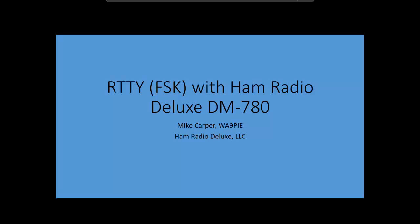I'm just going to record a quick video to demonstrate the latest DM-780 with Ham Radio Deluxe FSK. So, there's some things you need to know about setting this up.